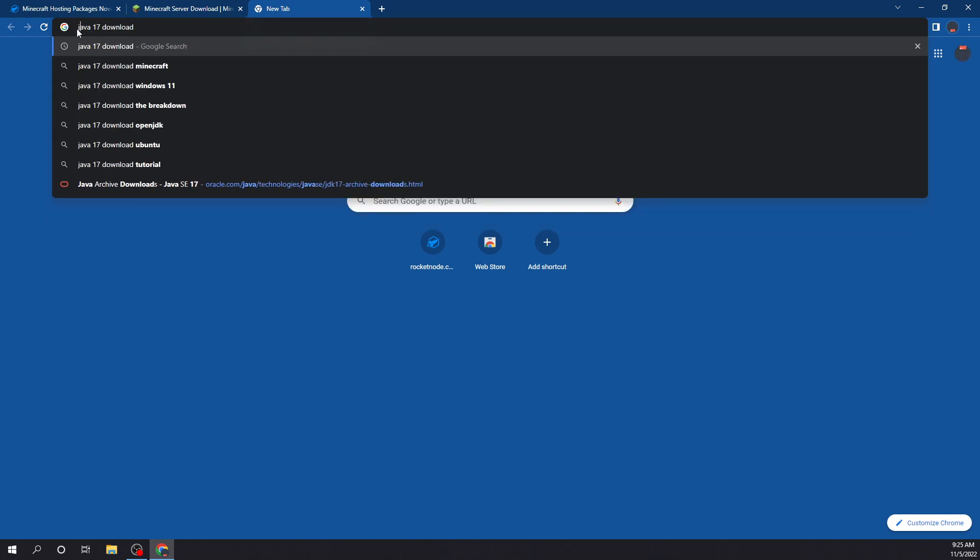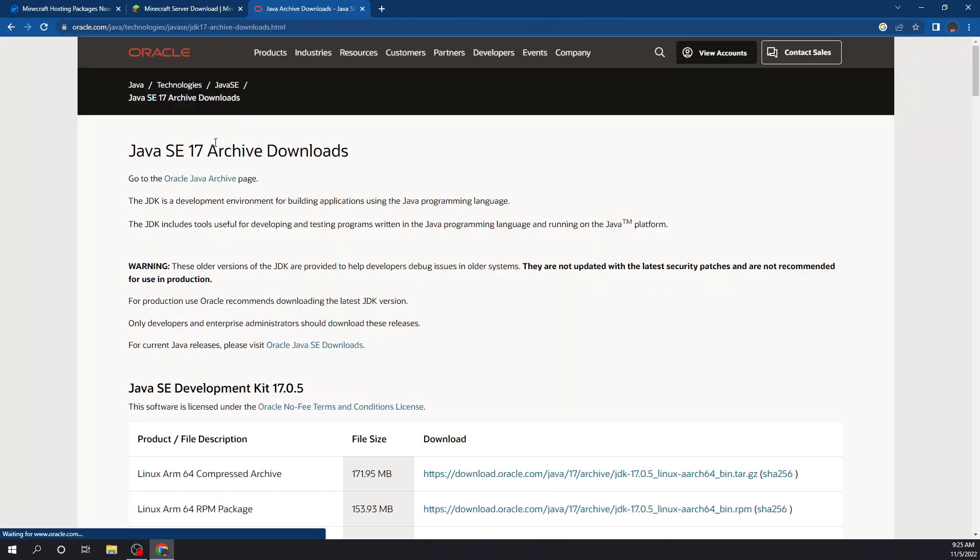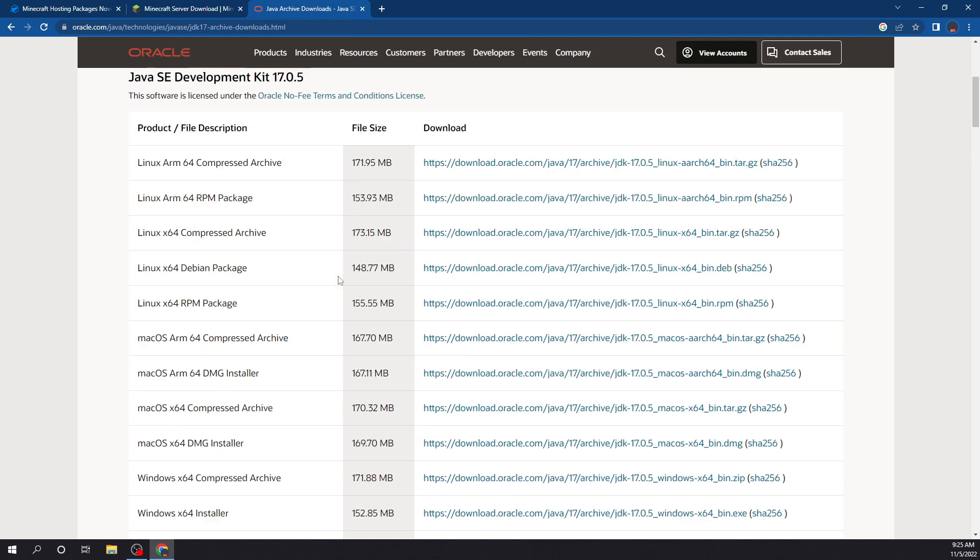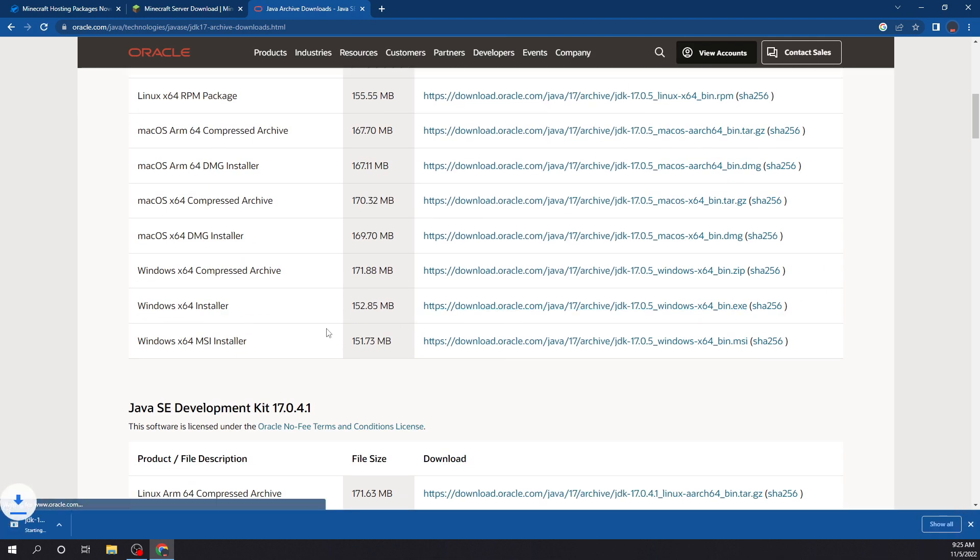So let's just look up Java 17 download, first link. We're running Windows, so we're going to click that. I already have it installed, so I'm not going to do that.